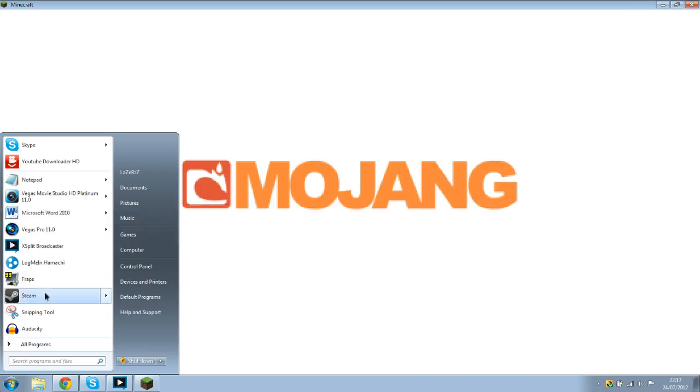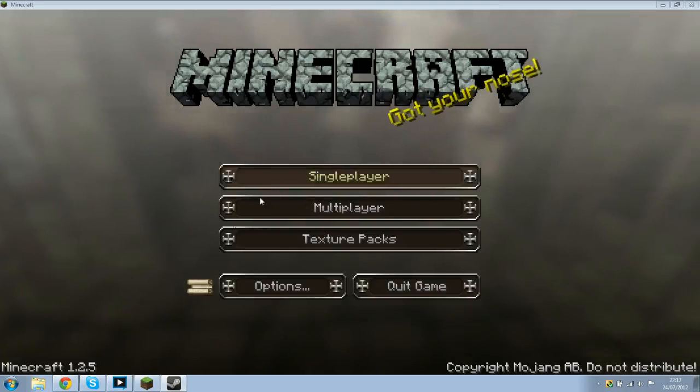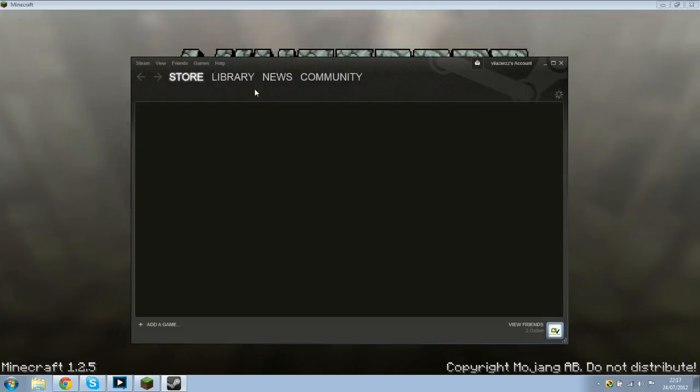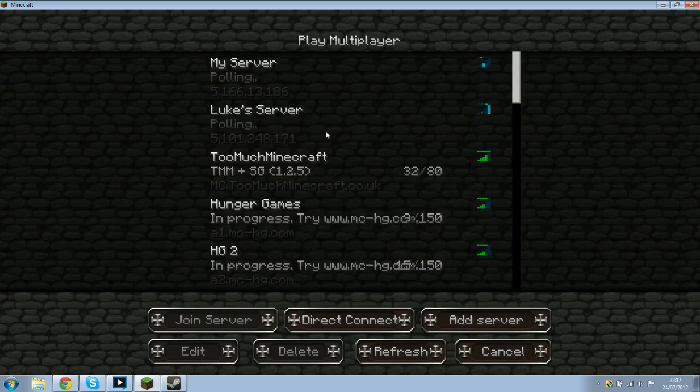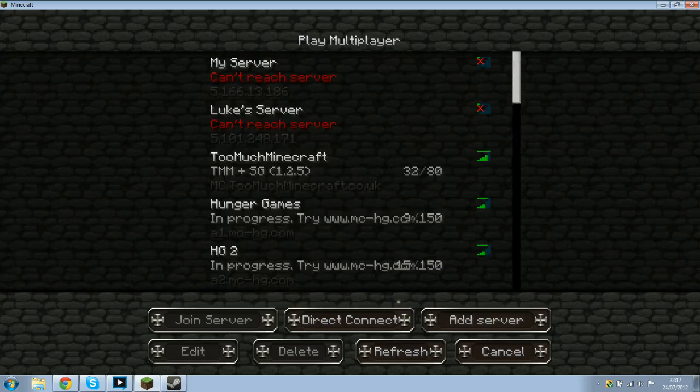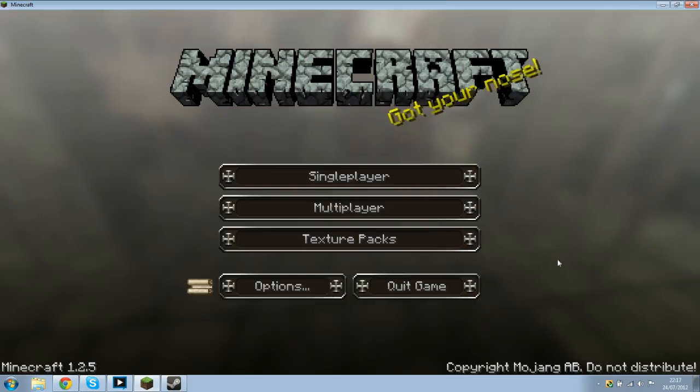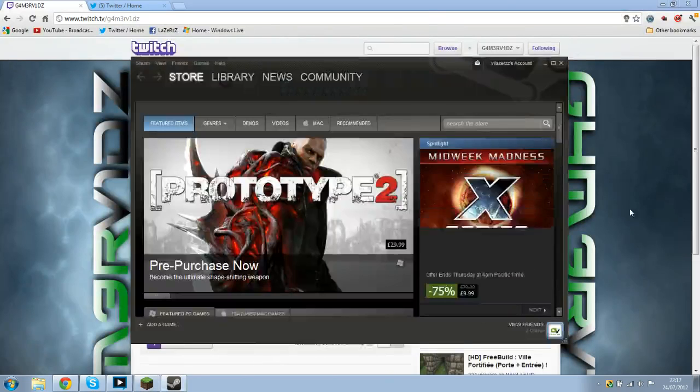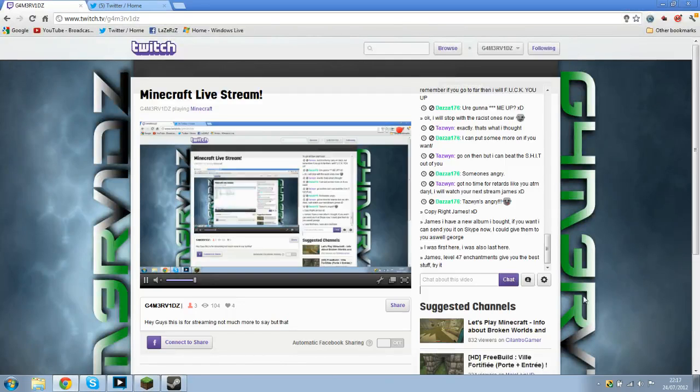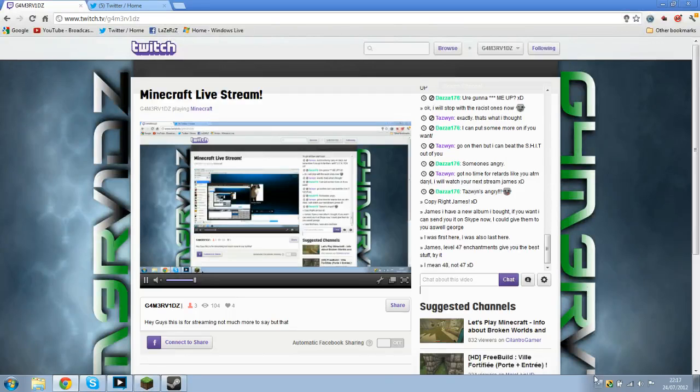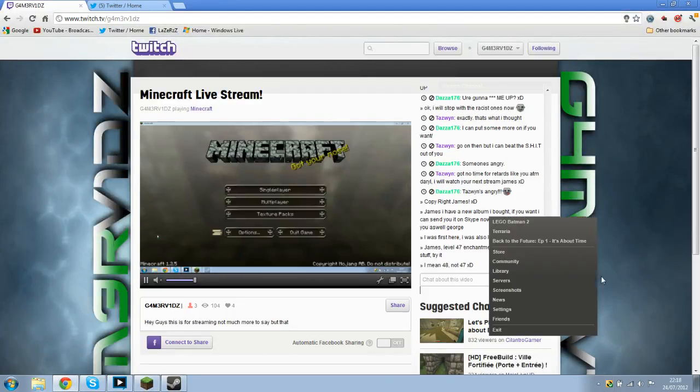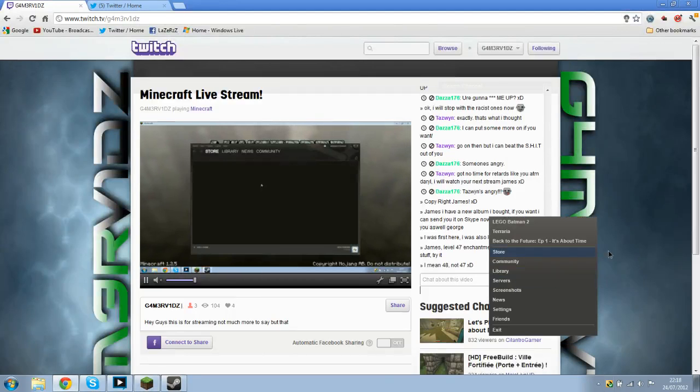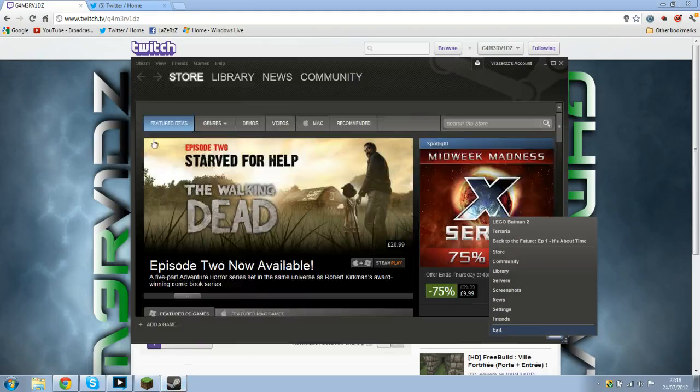Okay. Do you know what? I want to get DayZ. How much is it on Steam? I'm going to have a look. Level 47 in charge. You're giving the best stuff. Try it. Level 47? Alright, make a server. Oh, 48, not 49. Right, hang on. I want to just check. DayZ.